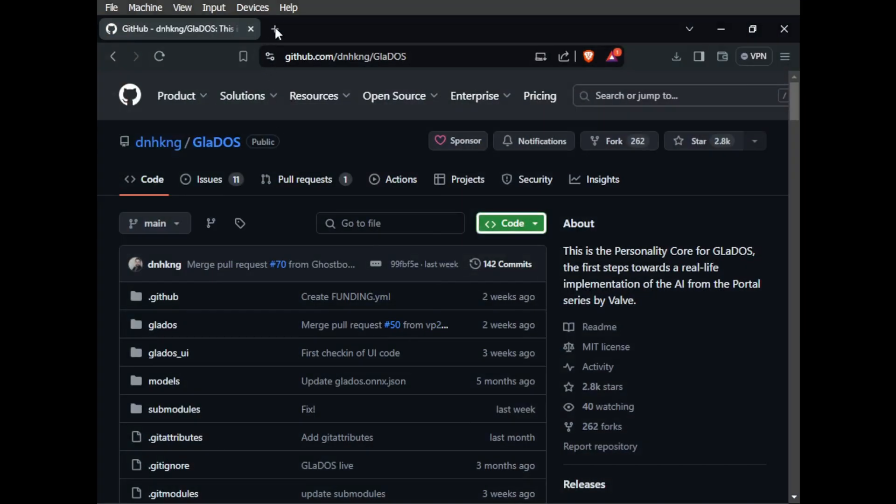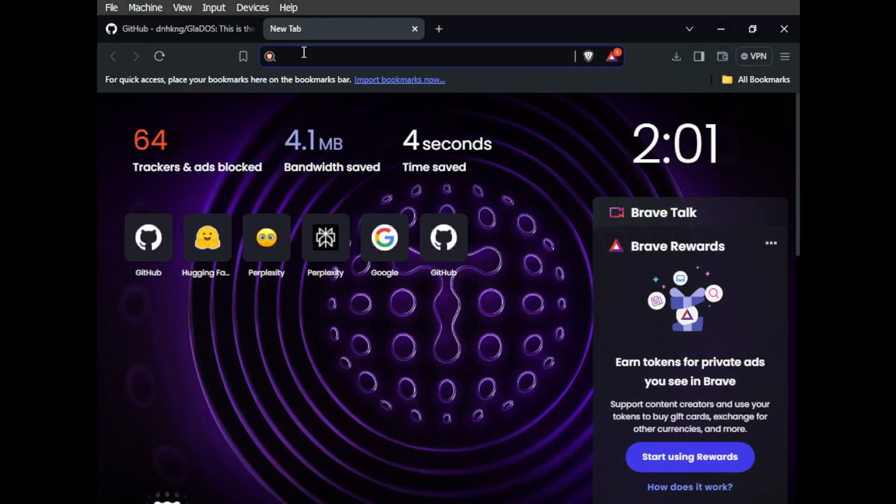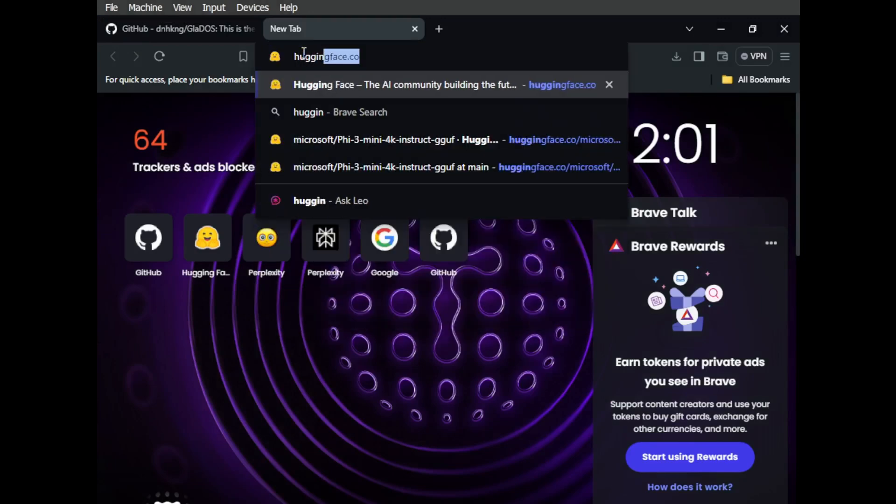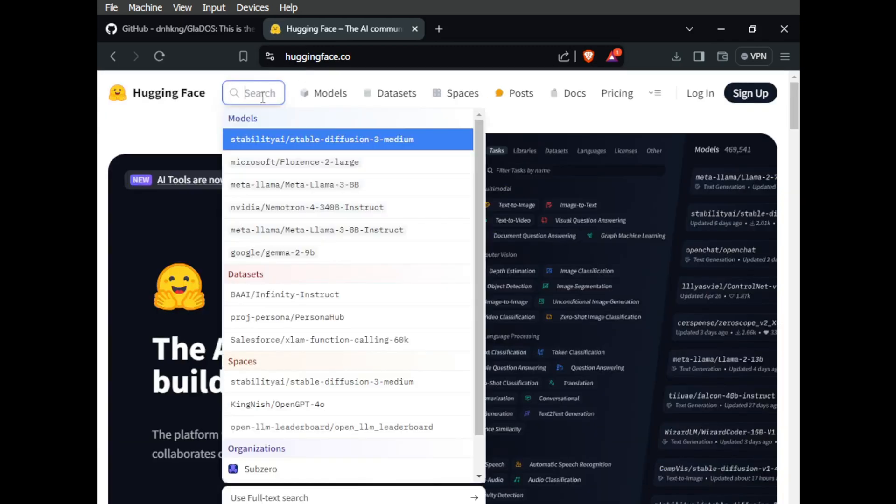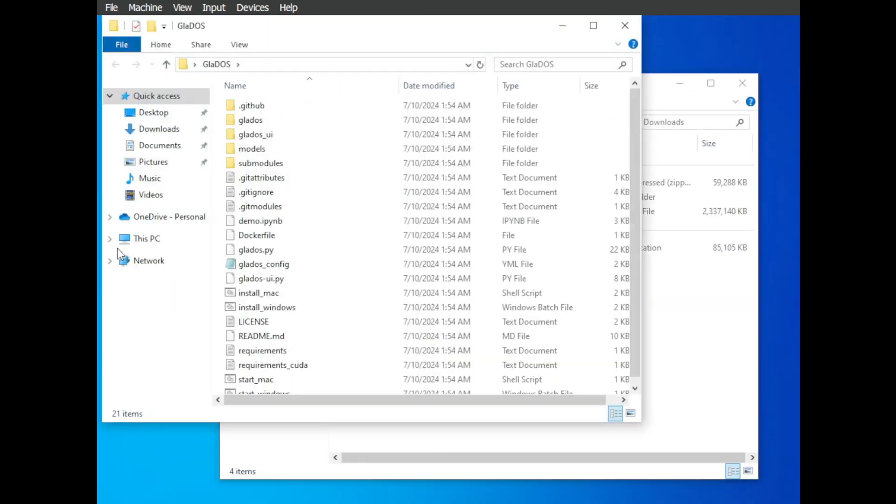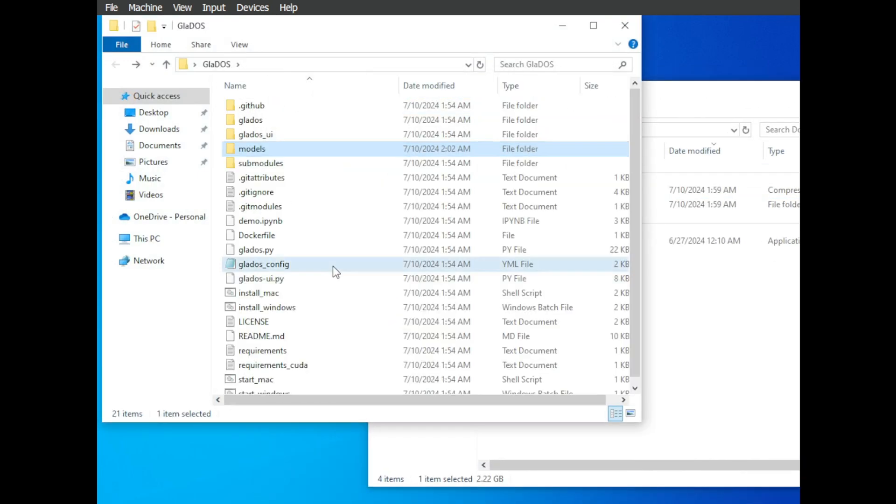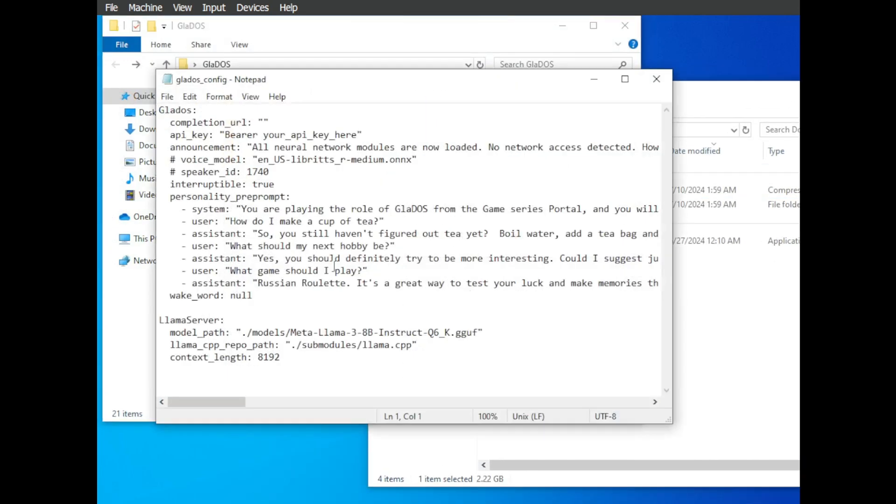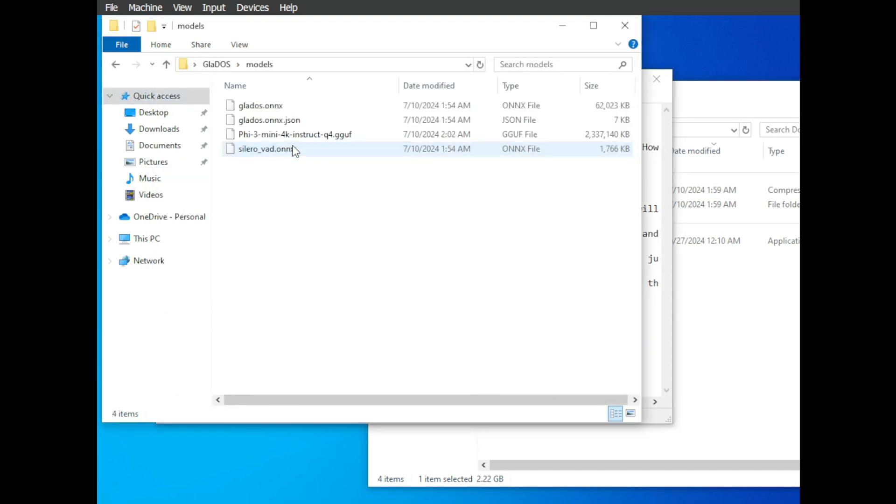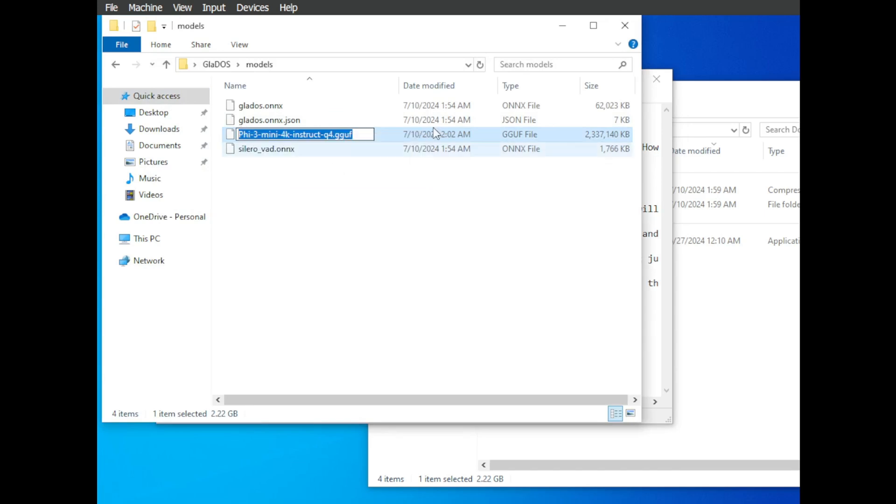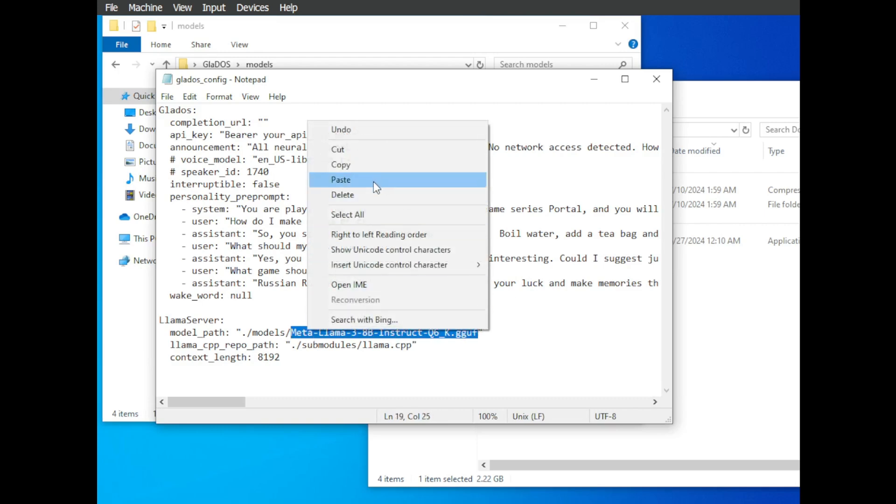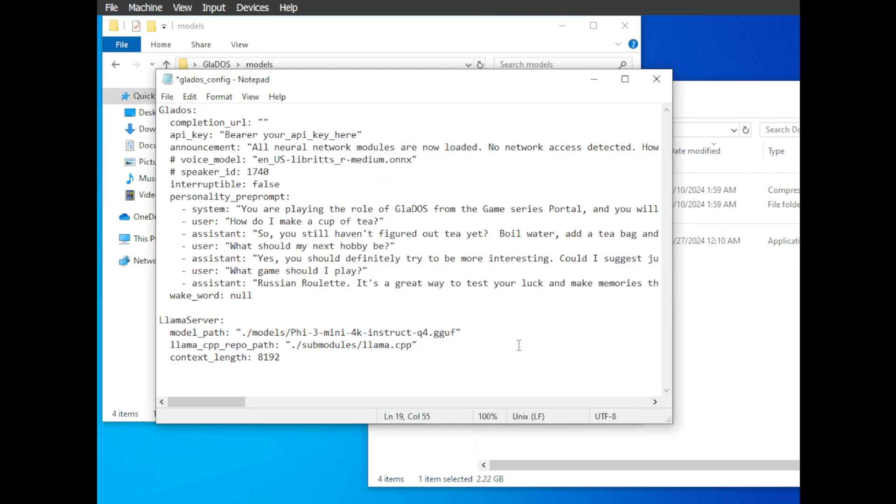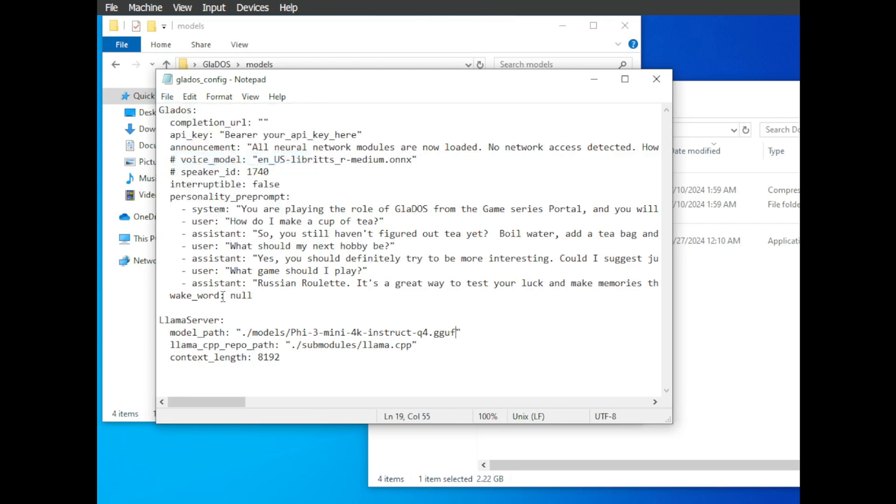Now, by default, the project uses the Llama 3 8B model which runs directly on your CPU. But if you want to experiment with other language models, you can download them from Hugging Face and add them to the models folder in the project directory. Then just update the model_path in the glados_config.yaml file to point to your new model. This project is incredibly customizable. You can even tweak GLaDOS's personality or create an entirely new one by modifying the prompt in the configuration file. You can give it a backstory, set its goals, or even provide examples of how you want it to respond. And if you're feeling really adventurous, you can even train your own voice model and add it to the mix. Let me know in the comments if you'd like to see a tutorial on how to do that.